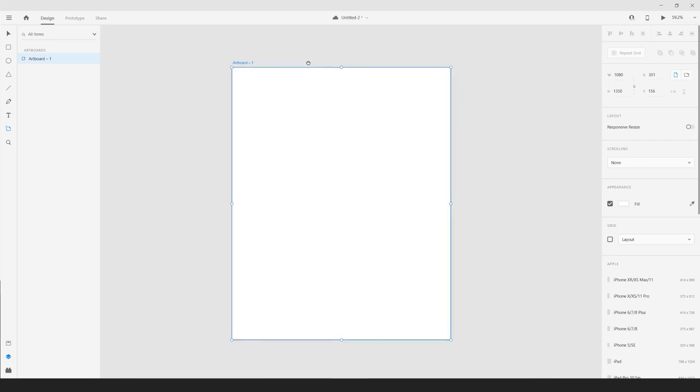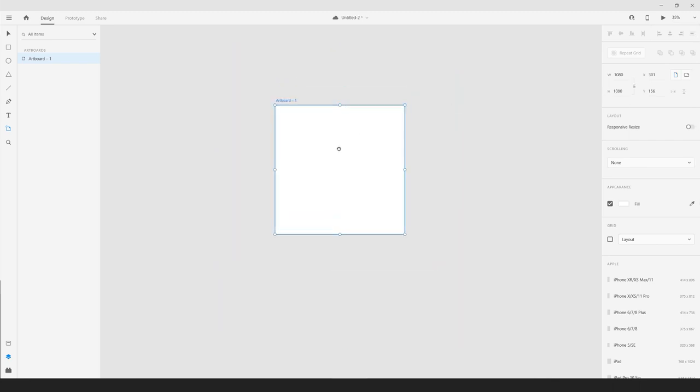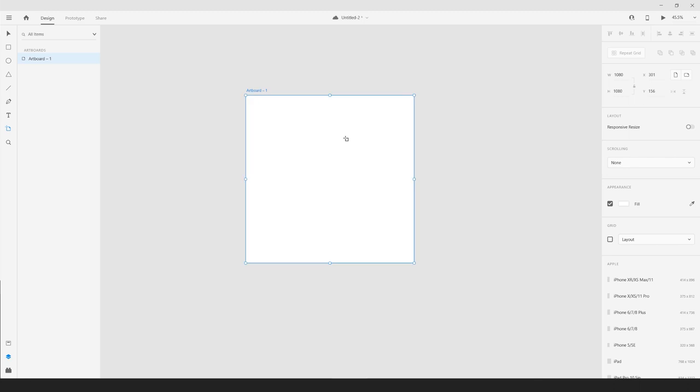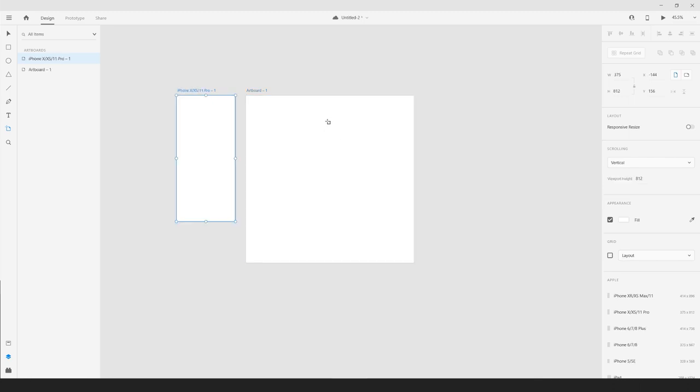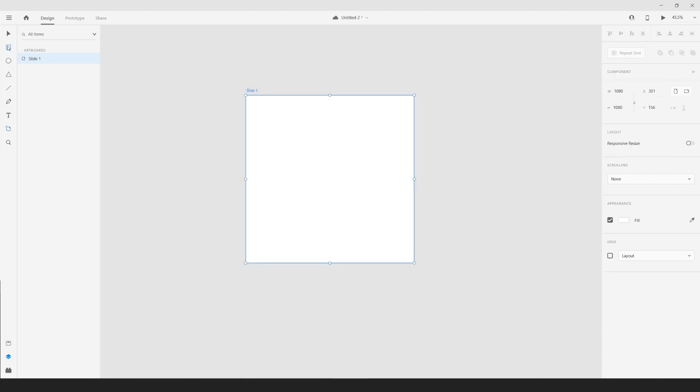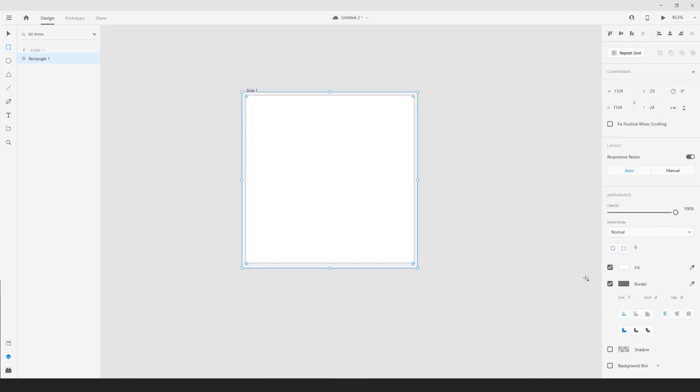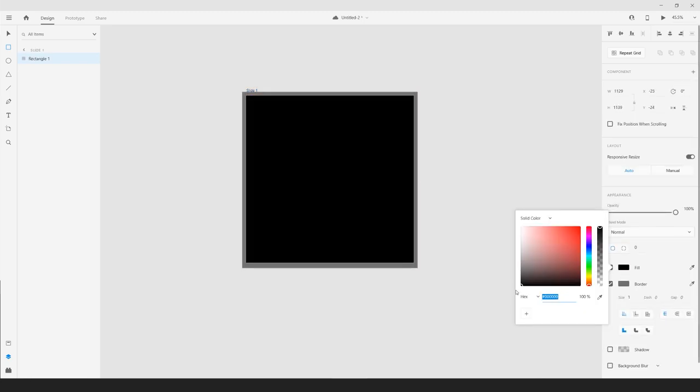So once you have your artboard, what we want to do is we want to first boot out an artboard, then copy and paste it across. So then we don't have to constantly move things around. So the first artboard, we can double click and rename it slide one. All you have to do is click on the artboard name at the top there. And what I can do is click the square box over here and I'm just going to drag a box over this. And I'm just going to change the color to like a black color. Obviously, you can use your brand colors as a background or whatever color you want, but I'm going to make it black.